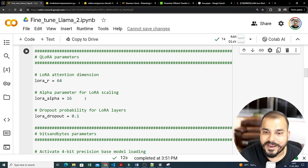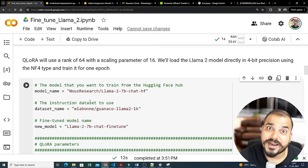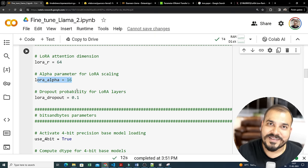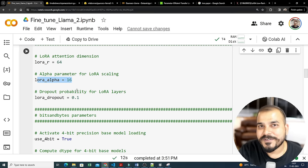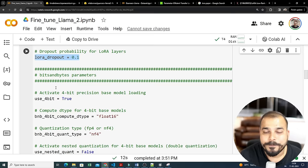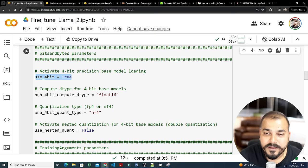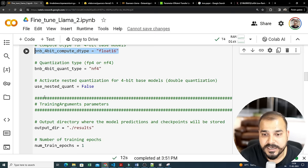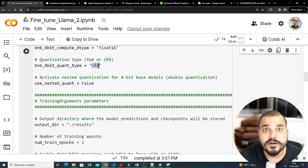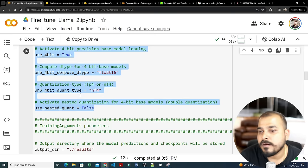The QLoRA parameter 'lora_r' is 64 — this 'r' is the rank, a kind of hyperparameter. 'lora_alpha' is the scaling parameter (alpha). There's also a dropout parameter required. For quantization we'll use bits-and-bytes parameters: activate 4-bit precision with 'use_4bit=True', compute dtype for the 4-bit base model set to float16, quantization type 'bnb_4bit_quant_type' set to 'nf4', and nested quantization for the 4-bit base model set to False.